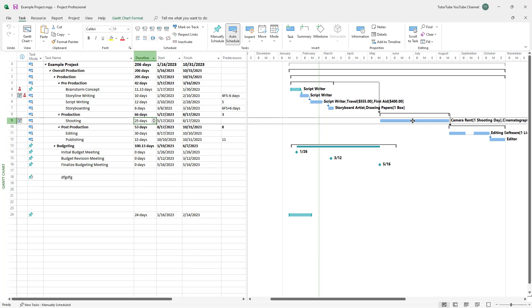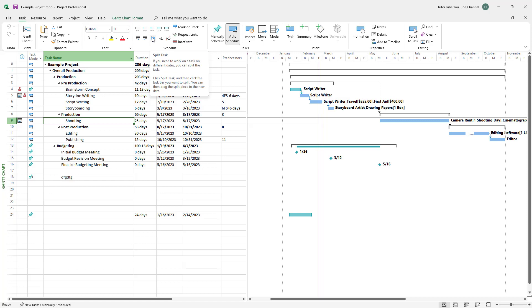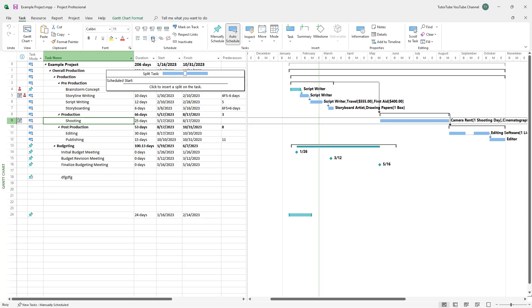Let's say in between there's a kind of break. In that case, what you can do is split out this task. To do that under the task tab right here, you can click on split task button right here.